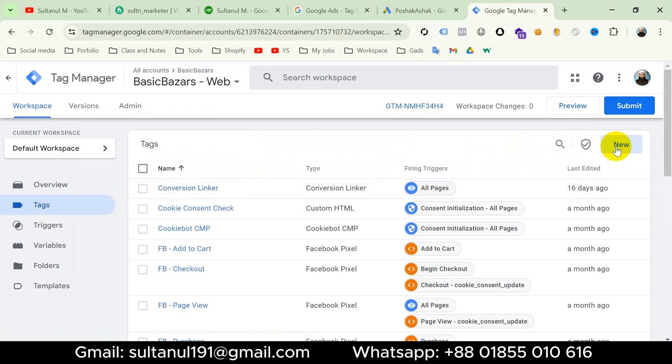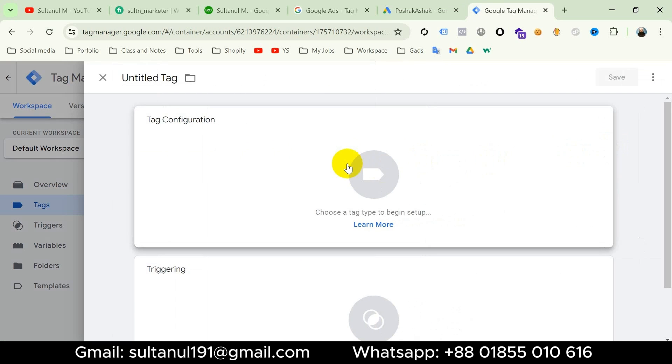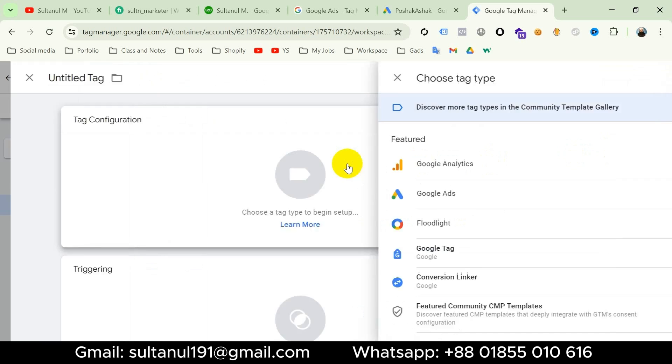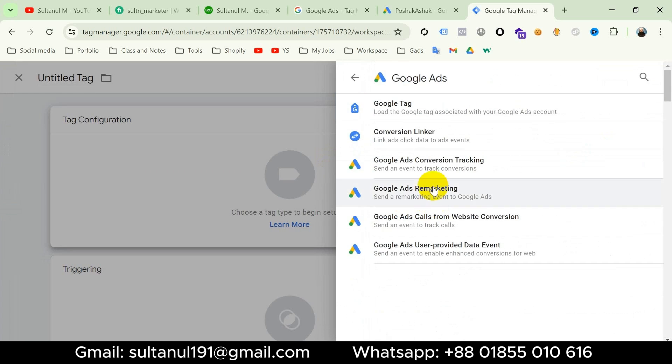Then create a new tag. Under Tag Configuration, choose Google Ads and then Google Ads Conversion Tracking.